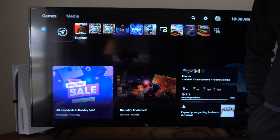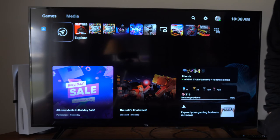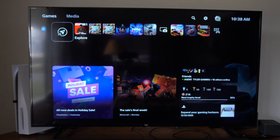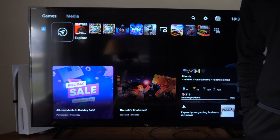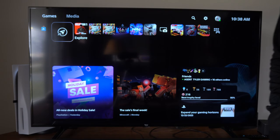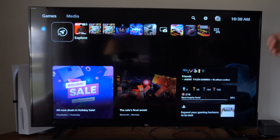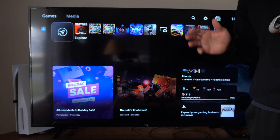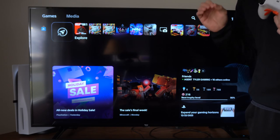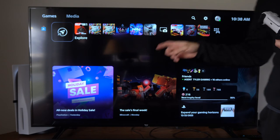Hey everyone, this is Tim from YourSaxTech. Today in this video I'm going to show you how to adjust your HDR settings on your PlayStation 5. This stands for High Dynamic Range and it will adjust the color accuracy.